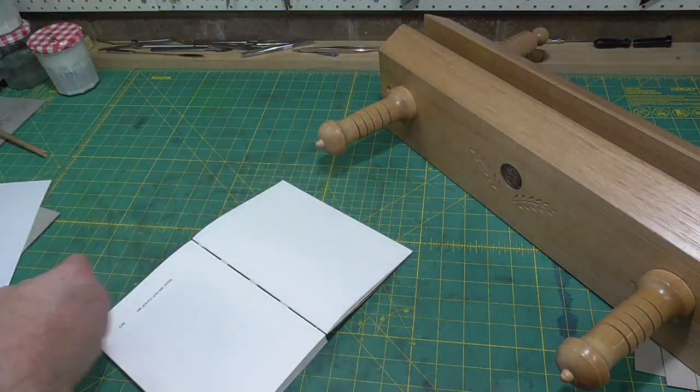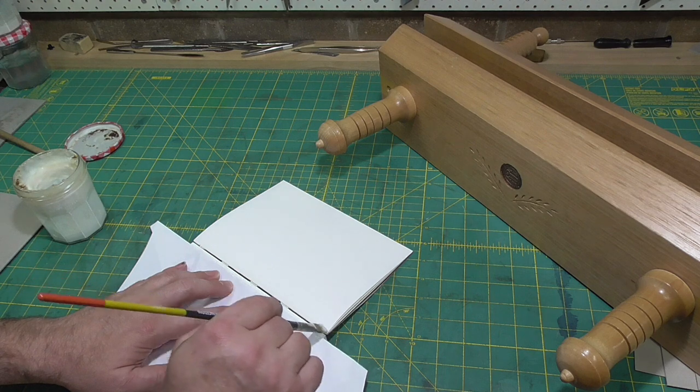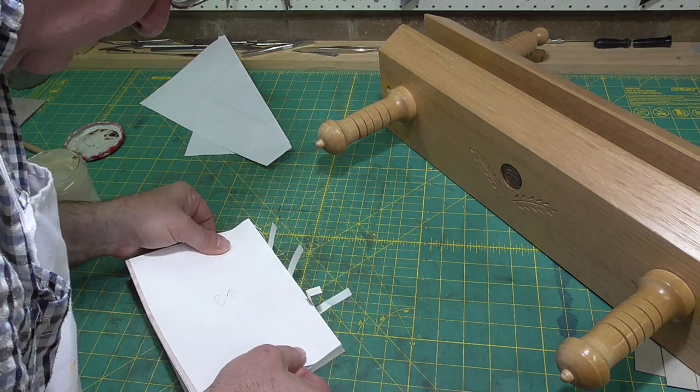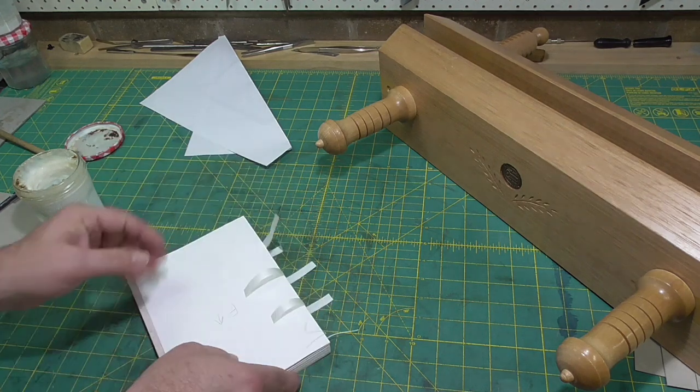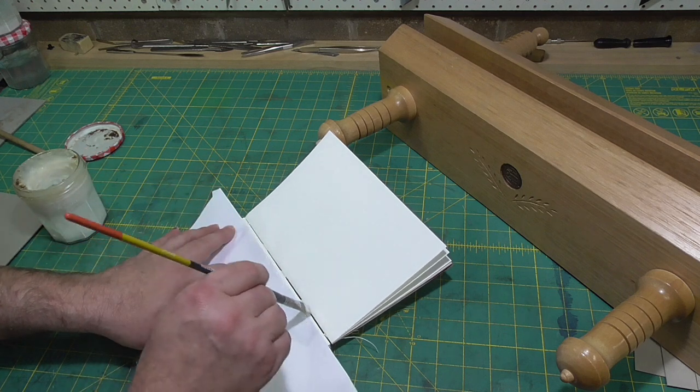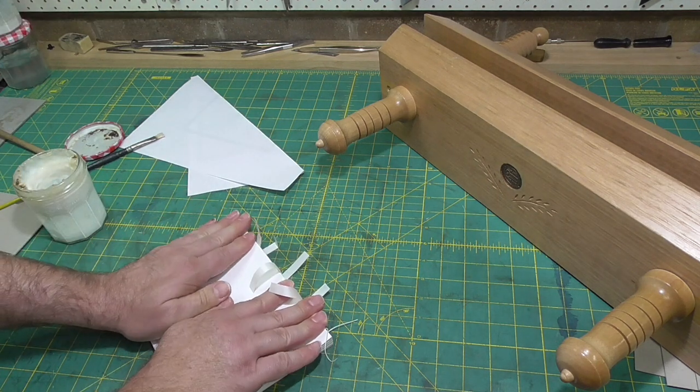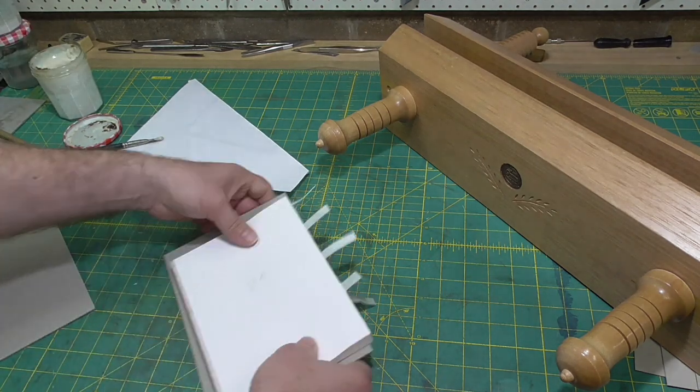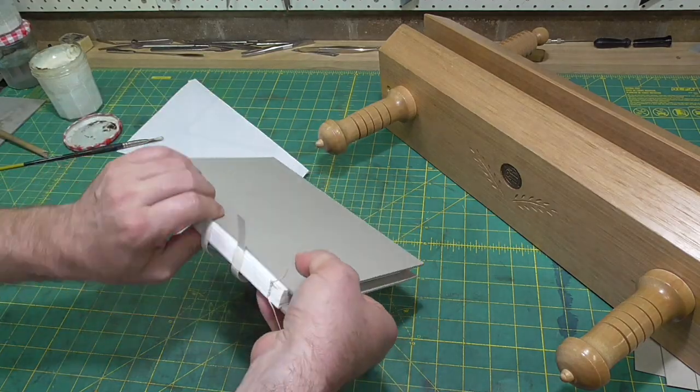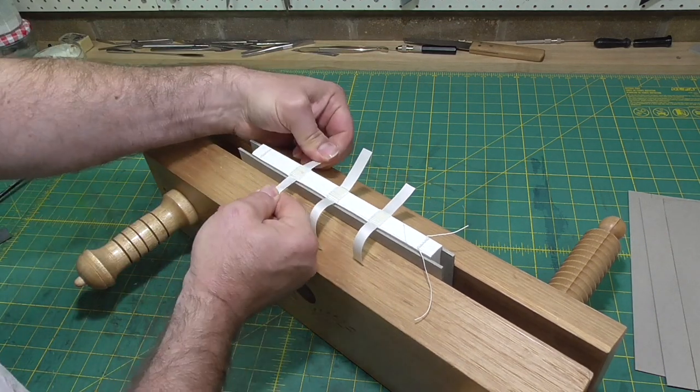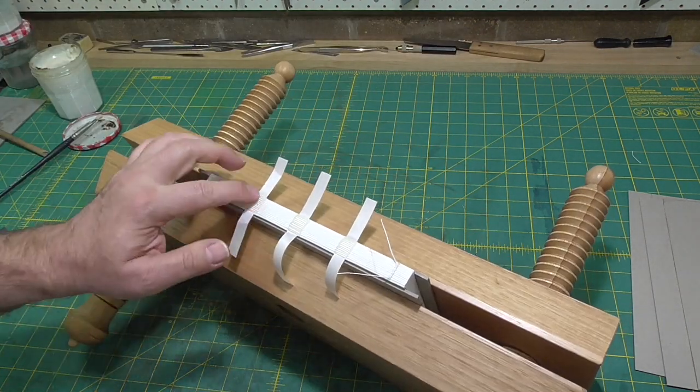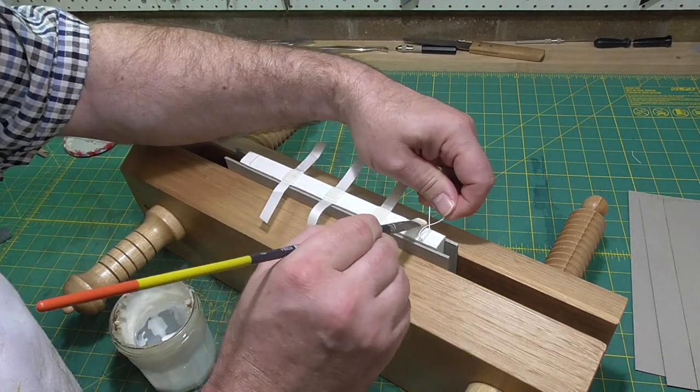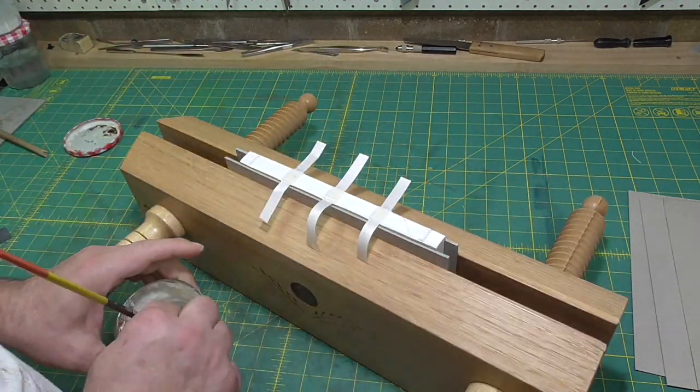I'll tip the endpapers to the first and last sections, which hides that little bit of washi that's been guarded around those endpapers and makes the attachment stronger. For a thicker book, you would also tip down the first and last sections as well. When tipping on the endpapers, I avoid getting any adhesive on the tapes because I want those to be able to move for the rounding. Now I'll put adhesive on the spine again, only between the tapes. I don't want adhesive over the tapes, I want those to be free still.